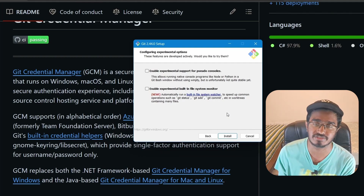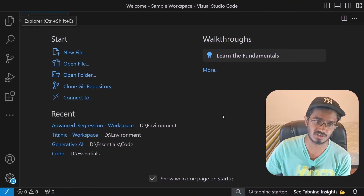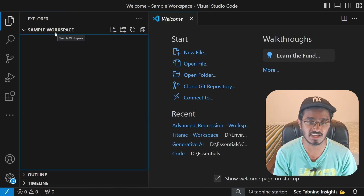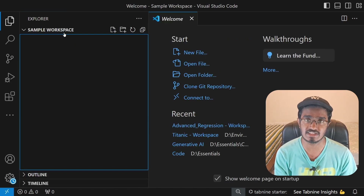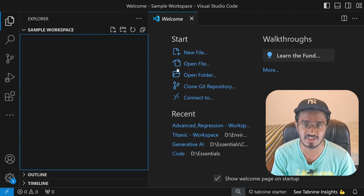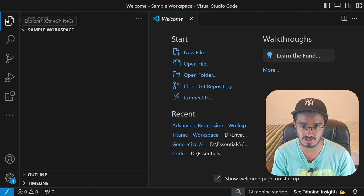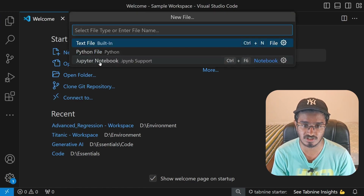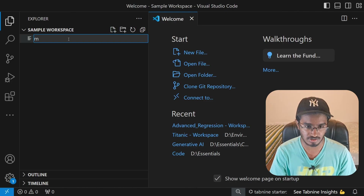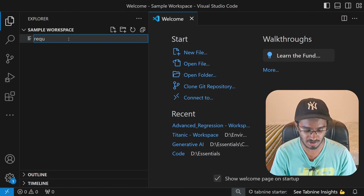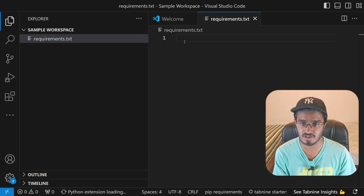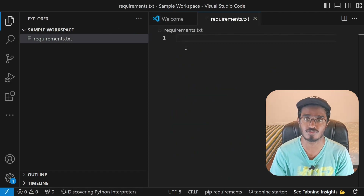In VS Code, I'm going to create a new sample workspace folder inside the environment directory. Opening it in VS Code shows the welcome message. I'll create a new file called 'requirements.txt' — this is a text file where I'll list a few modules I want to install.